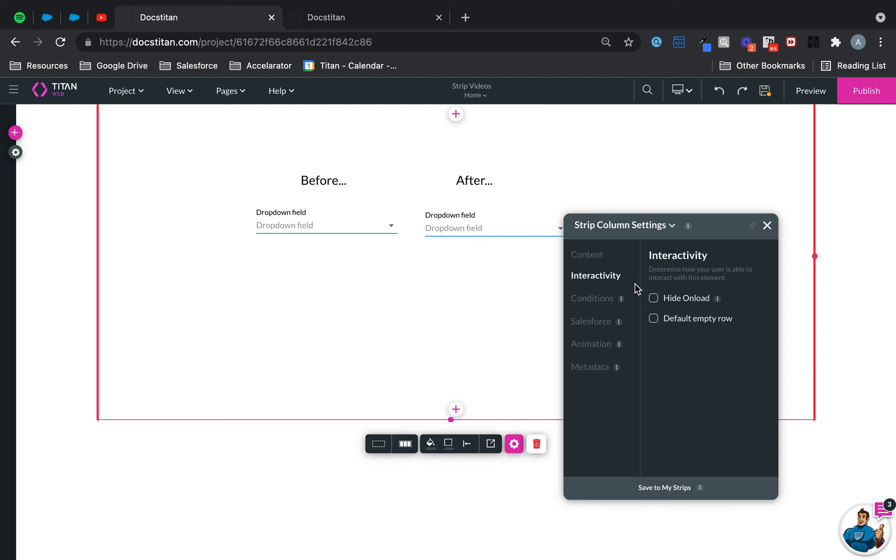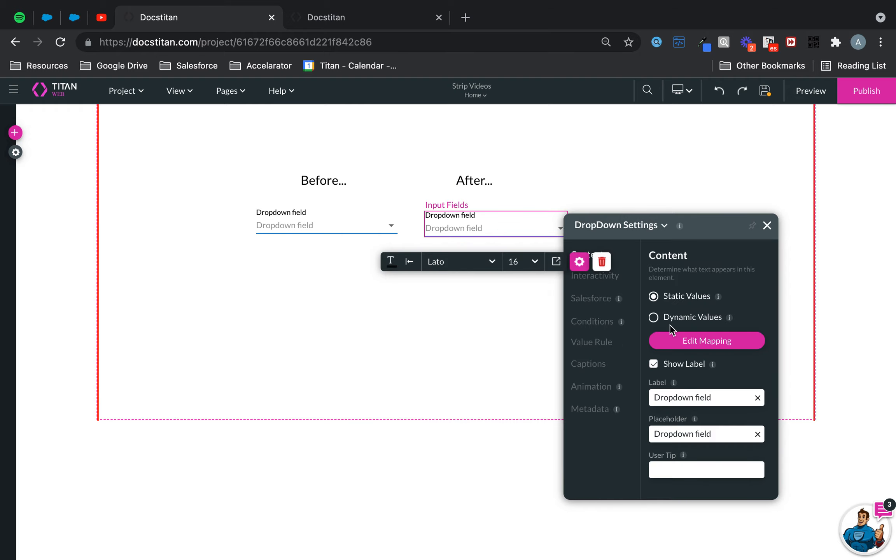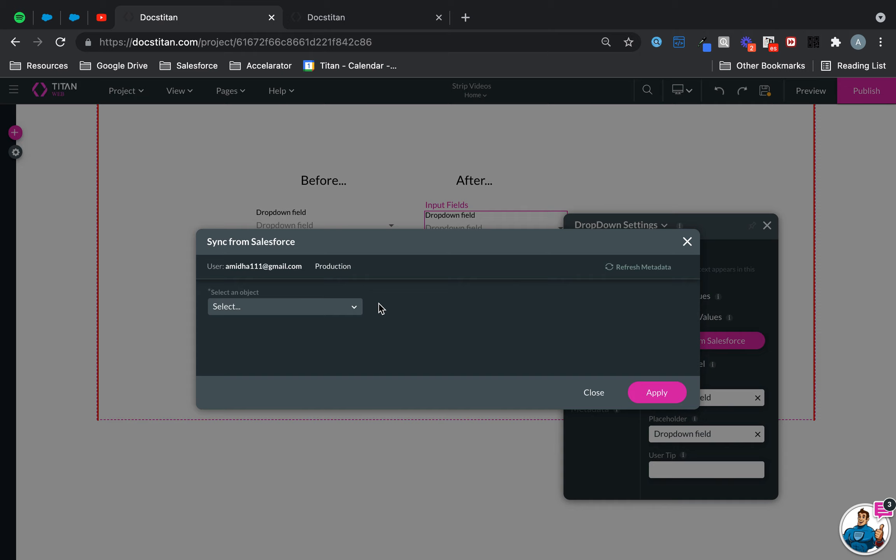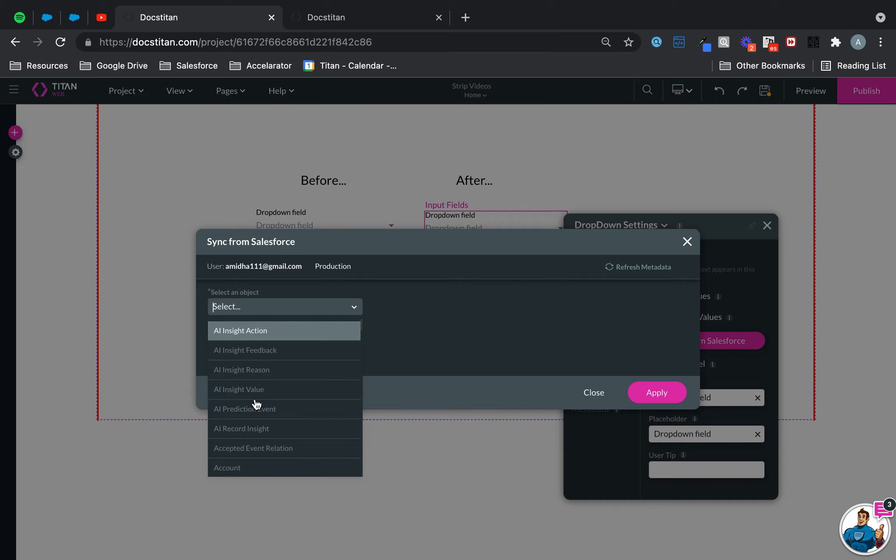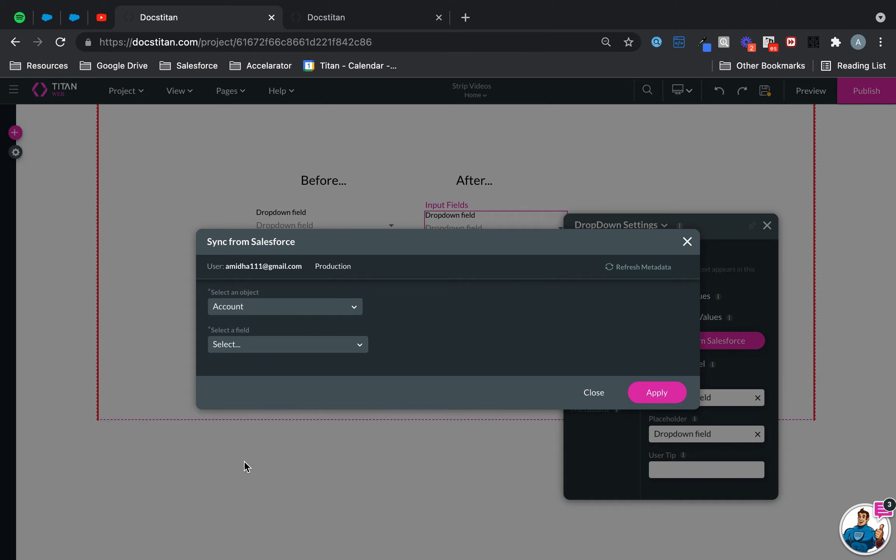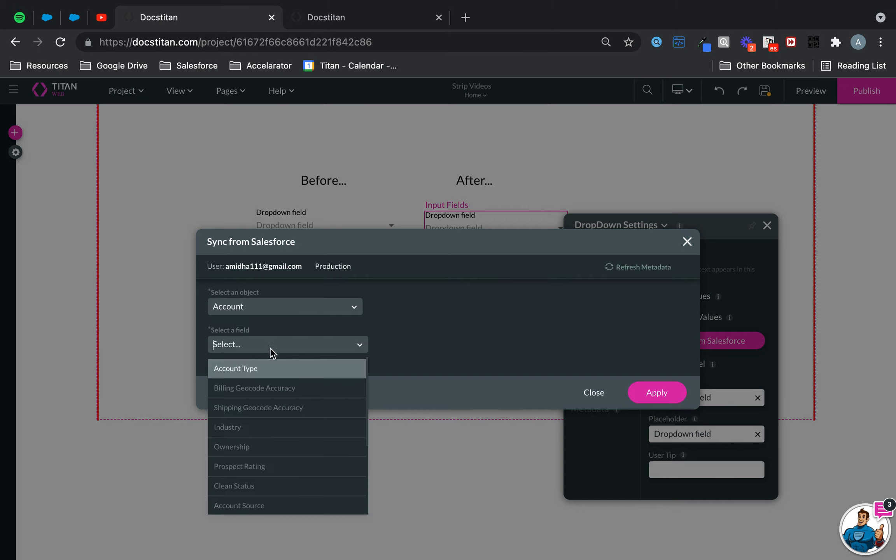I'm just going to sync it from Salesforce to exactly the same picklist. Dynamic values - obviously yours can be whatever you want it to be. And then this one will be account type.